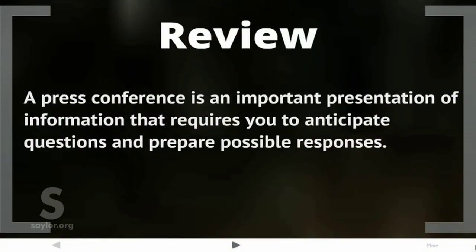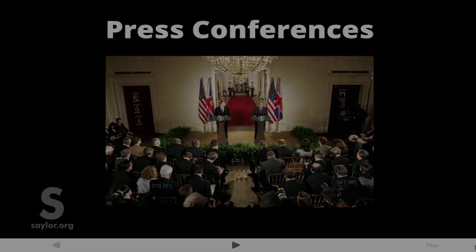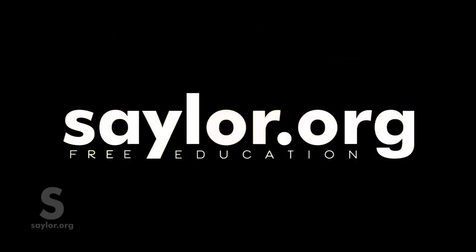To review: a press conference is an important presentation of information that requires you to anticipate questions and prepare possible responses.